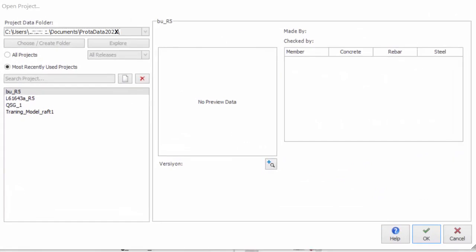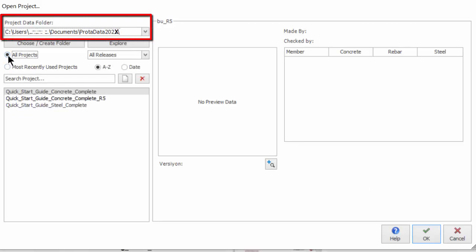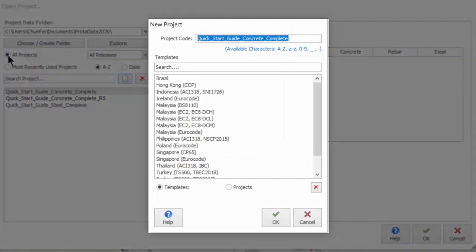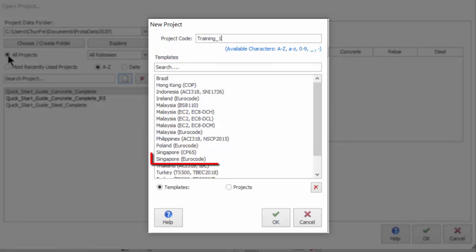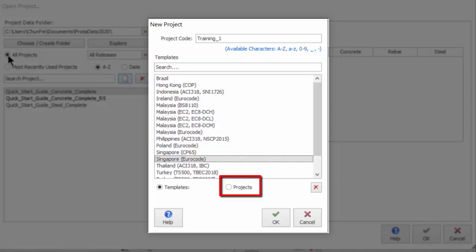Let us now start a new project. Tick All Projects and ensure that the Default Project Data Folder, ProtoData Release Year, is selected. Click the New Project icon and the New Project dialog will appear. Type the project name using the underscore character for spaces. Select Singapore Eurocode Template. Templates are used to rapidly establish default model parameters such as design codes, material properties, member design settings, etc. Alternatively, you can duplicate settings from an existing project. Click OK to proceed.